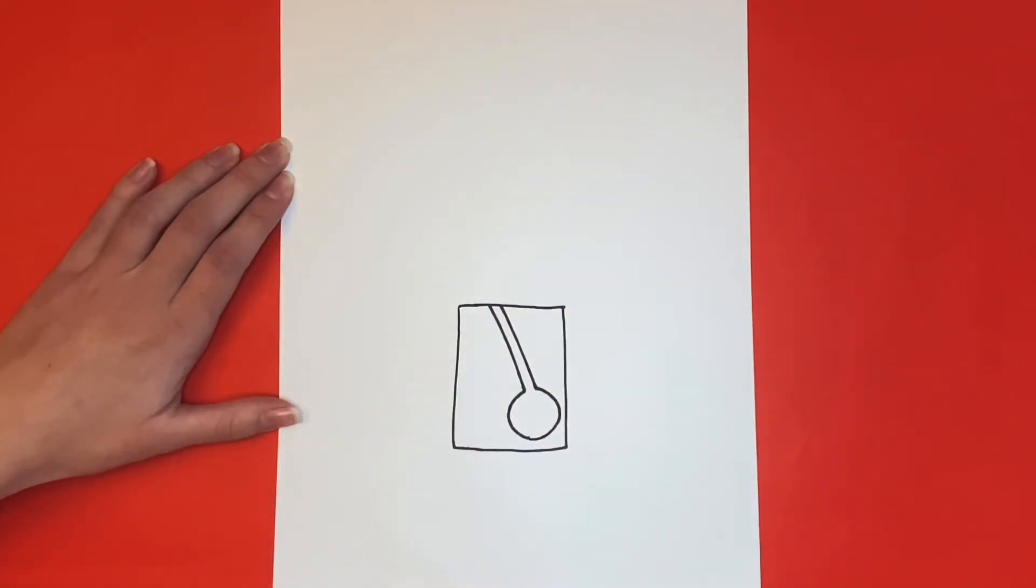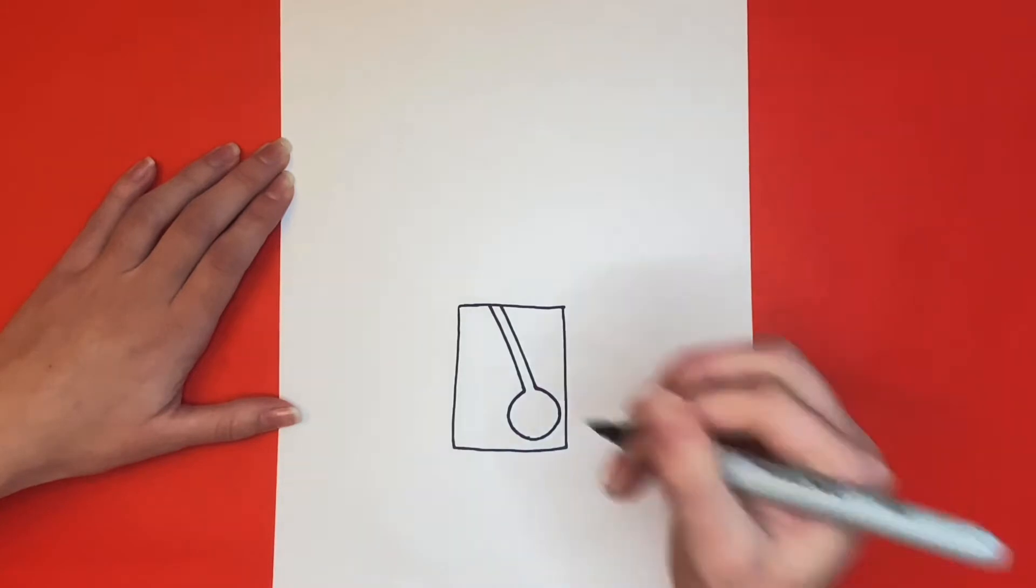Next, we're going to draw a bigger rectangle around the one that we just drew. We're going to leave a little space at the bottom that isn't connected.